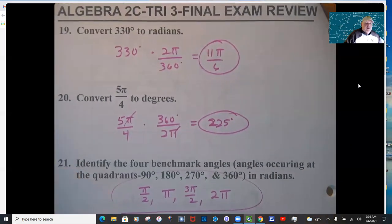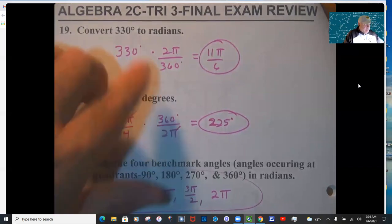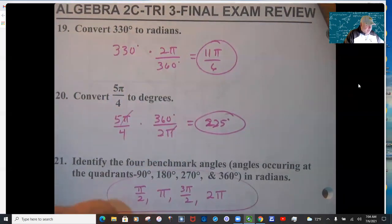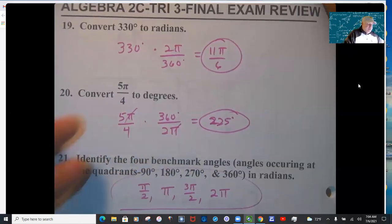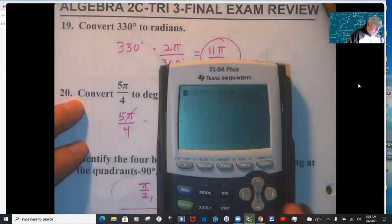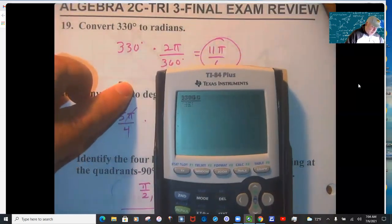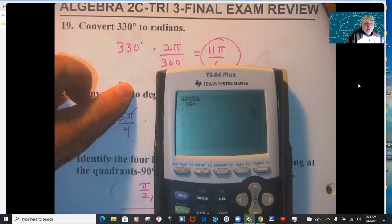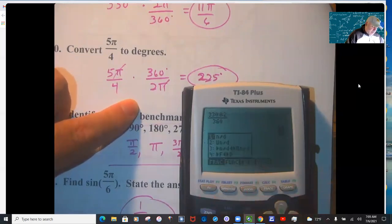Degrees to radians: one full circle is 2π radians or 360°. To cancel degrees, put degrees on the bottom; to cancel radians, put 2π on the bottom. Use your fraction template: 330 × 2π/360 = 11π/6. For the other direction, 5π/4 × 360/(2π) — the π's cancel and you get 225°.